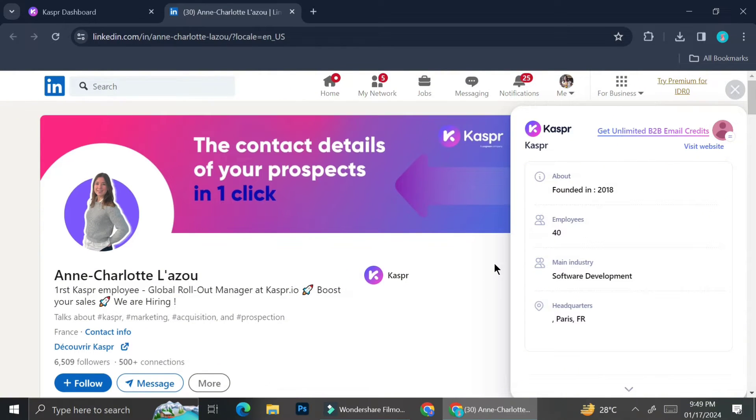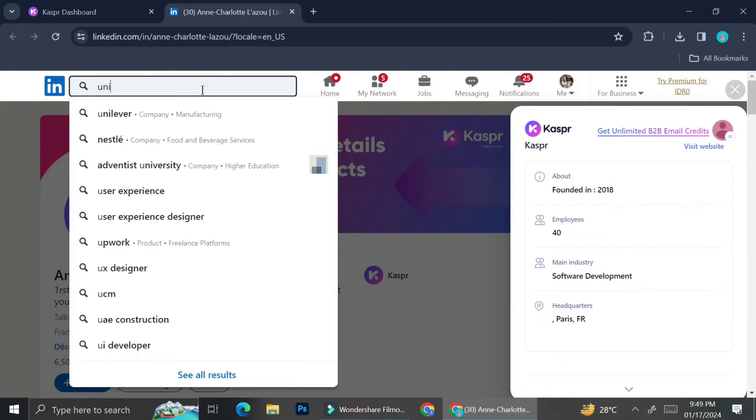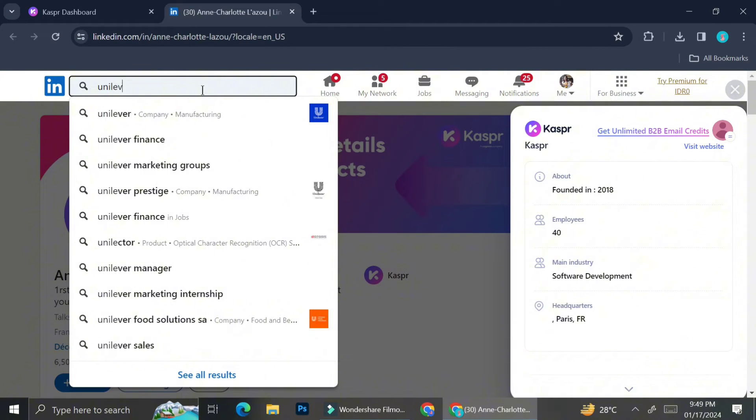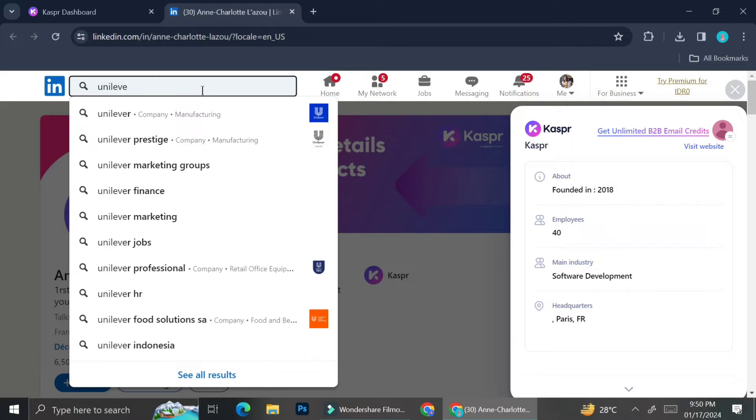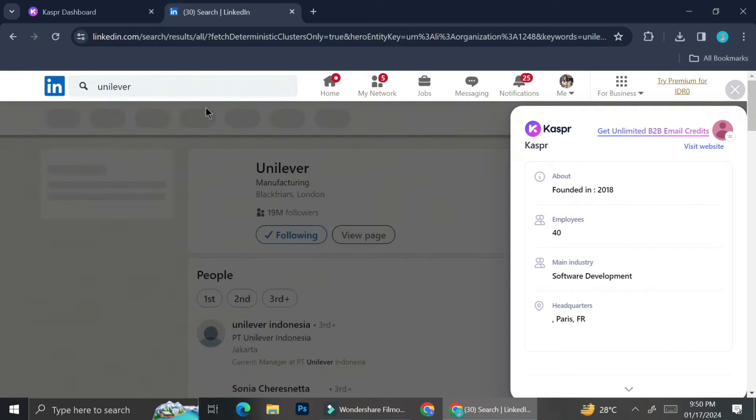So I don't really have to scroll around. Of course, I can if I need some more information. But if I only need the contact of the person, Kaspr is going to bring it instantly to me so that I don't have to search throughout the LinkedIn profile.